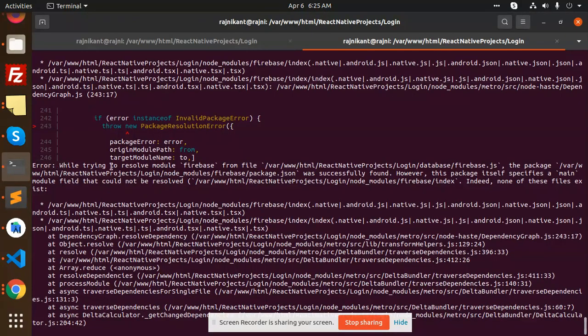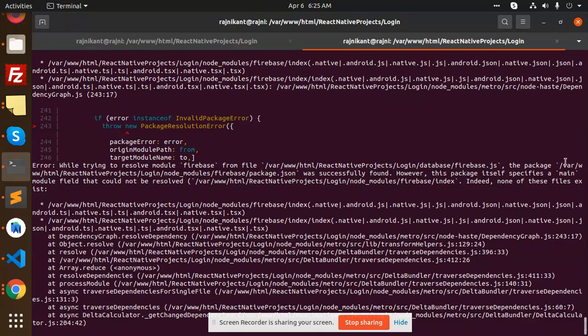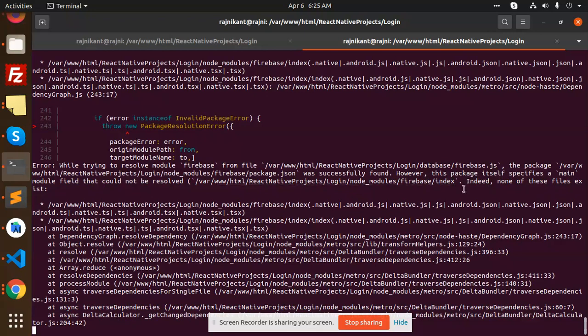application there is the issue that while trying to resolve module Firebase from the app, the package was successfully found, however this package itself specifies the main module that could not be resolved. So how are we